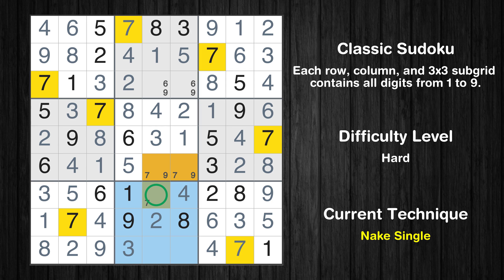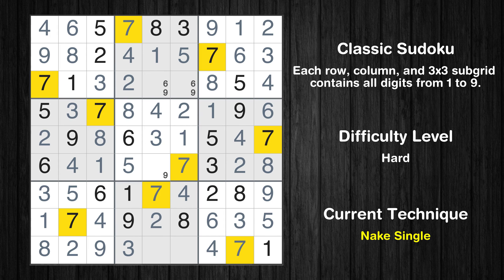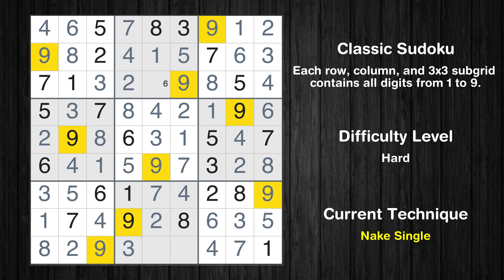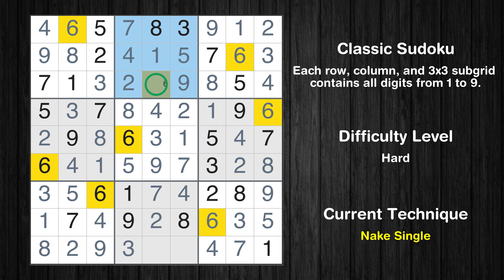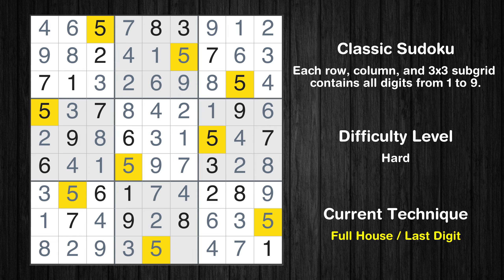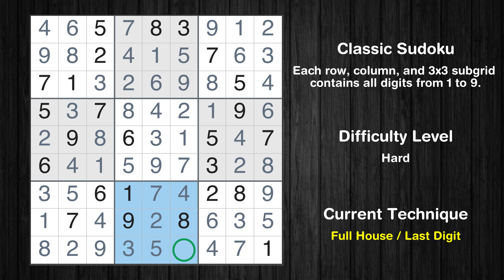Only one position left in the eighth box where value 7 can be placed. Only one position left in the fifth box where value 7 can be placed. Only one position left in the fifth box where value 9 can be placed. Only one position left in the second box where value 9 can be placed. Only one position left in the second box where value 6 can be placed. Only five is missing in the fifth column. Only six is missing in the eighth box.